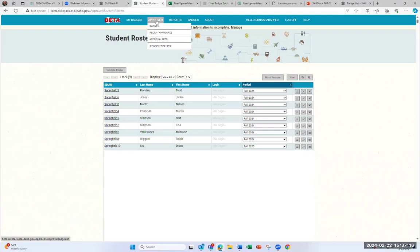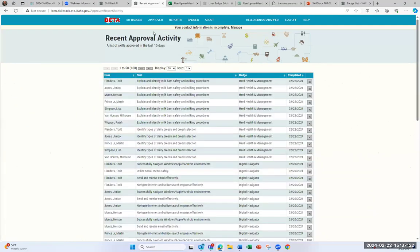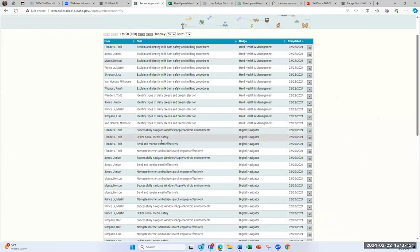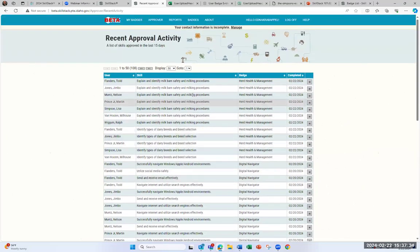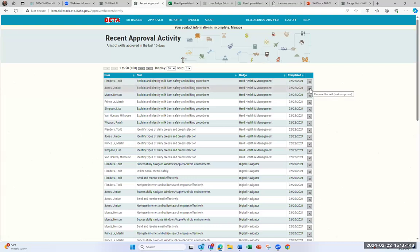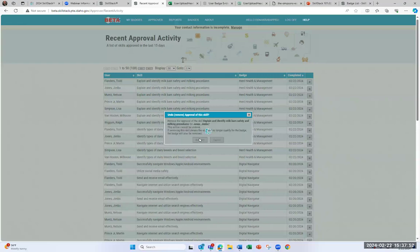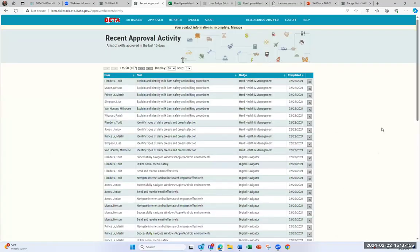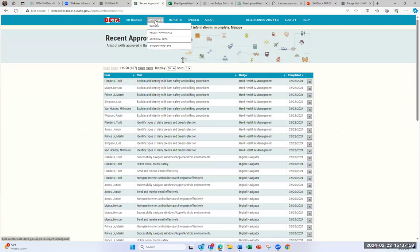Other useful things to know about: the Recent Approvals menu shows the different skills you've awarded recently. This is also the place where, if you accidentally awarded a skill — say, you accidentally awarded Jimbo a skill for explaining milk barn safety — you can remove that skill from Jimbo here in the Approver menu.